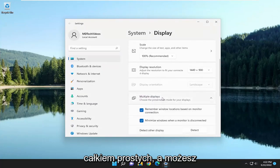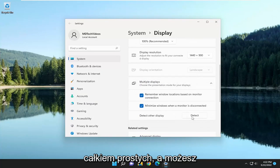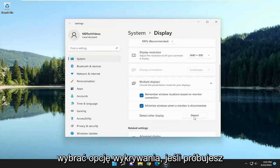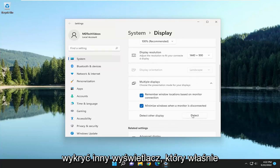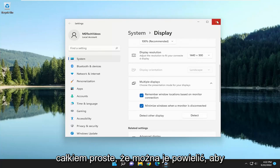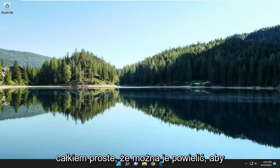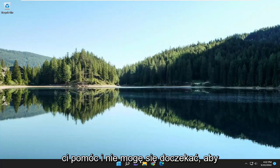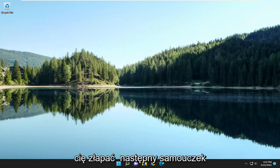Pretty straightforward. You may want to select Detect if you're trying to detect another display that you've just connected. You can go through here and make different adjustments. Hopefully this was able to help you out and I do look forward to catching you all in the next tutorial. Goodbye.